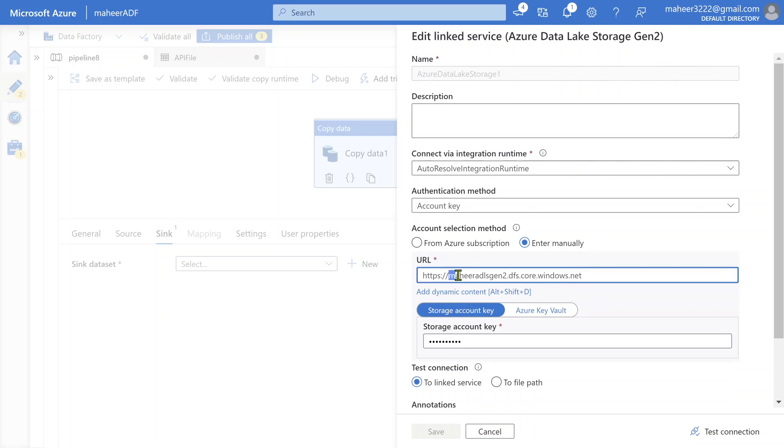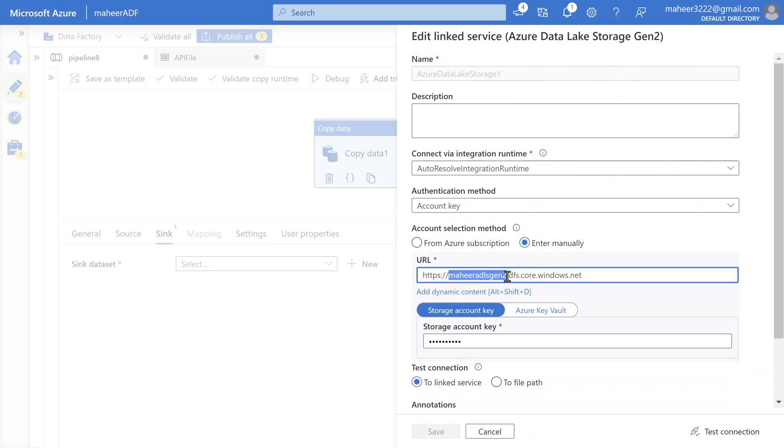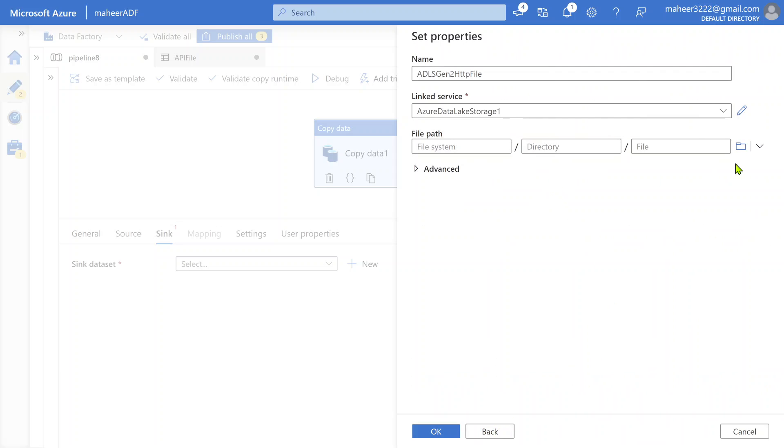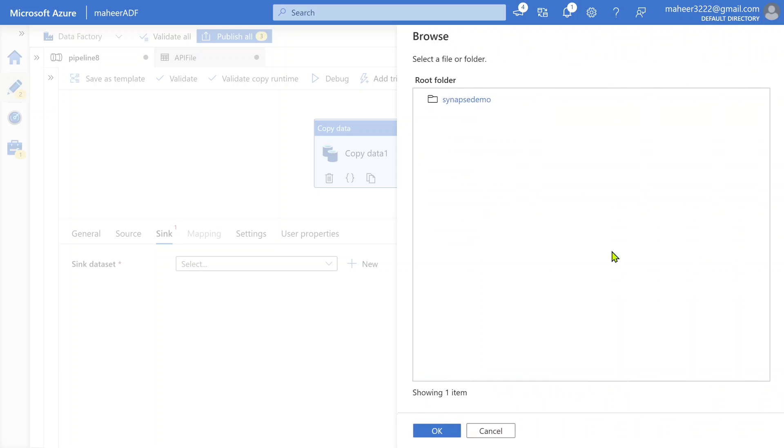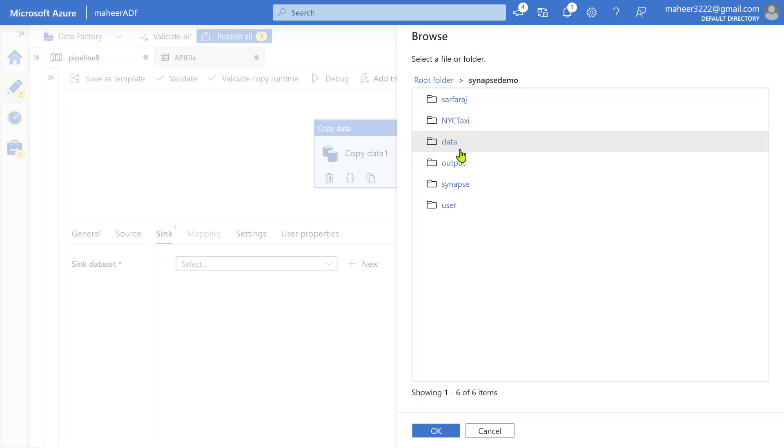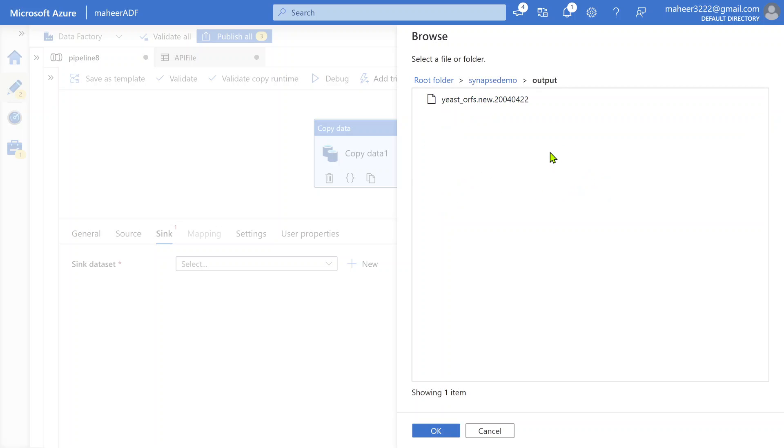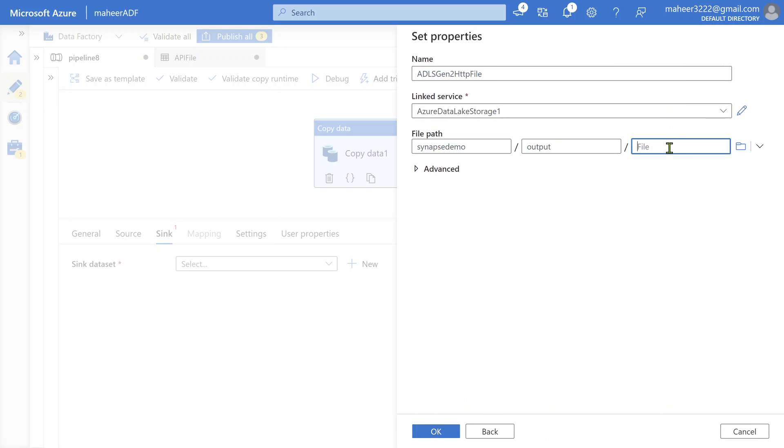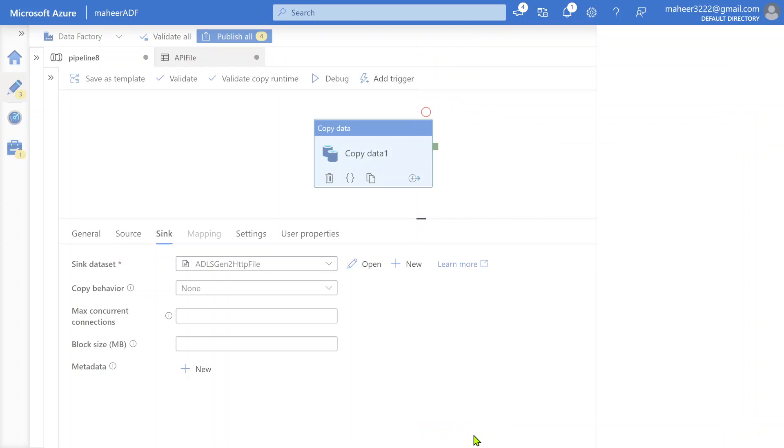Let me browse for the location. I want the file to be loaded under Synapse Demo container, maybe under output folder. Let's click OK. Once the file is loaded into this location, I want the file name to be abcd.xlsx. So explicitly I gave a name. With that name it will load the file there. Let me click OK button. So that's it, we are good with the sync configuration.